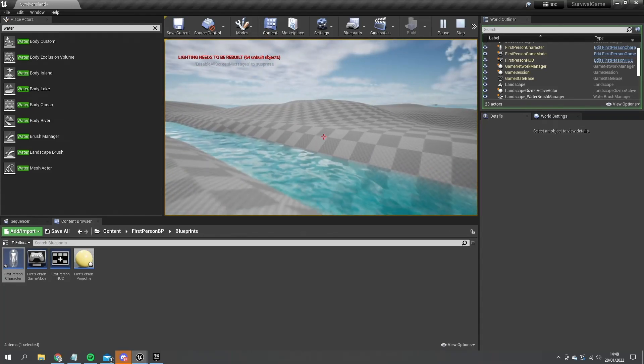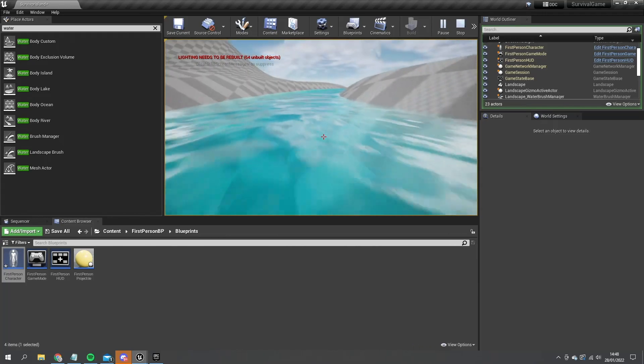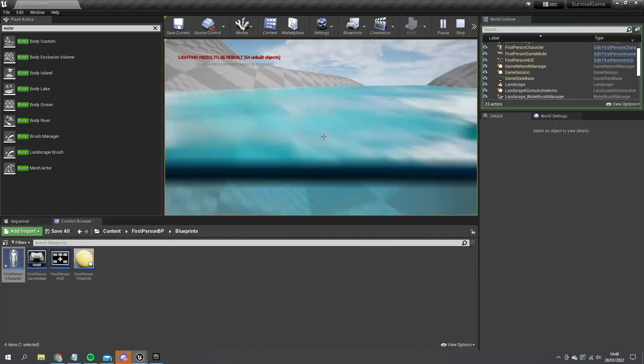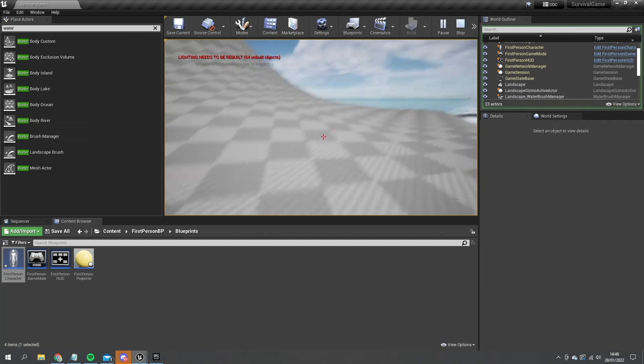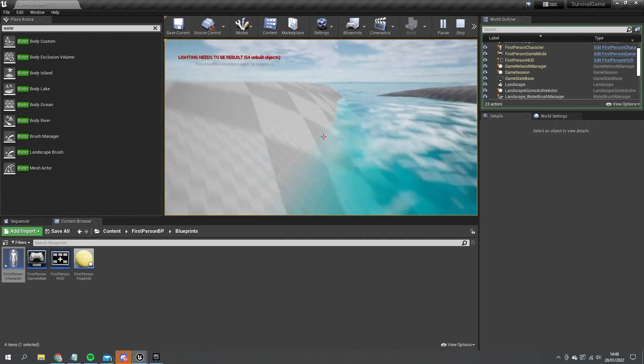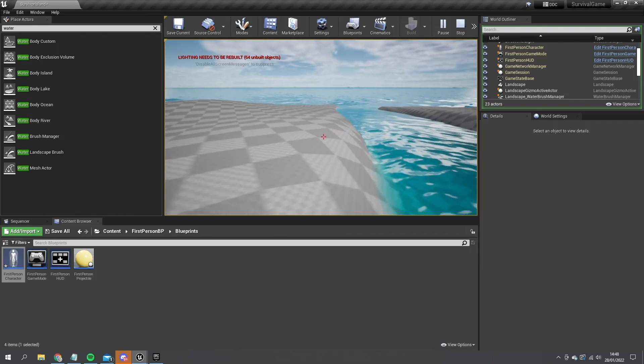One thing that the player will have would be their various resources such as the oxygen levels into the underwater, their hunger, thirst, health, those sorts of things, and they'll be like a ticking thing that we do next time.